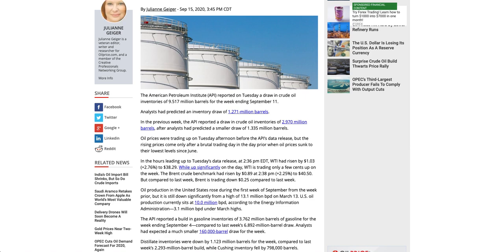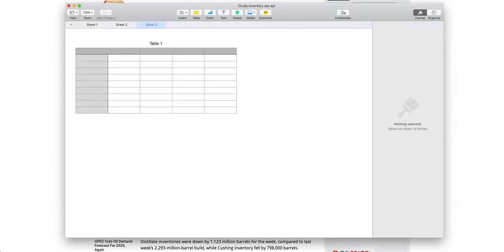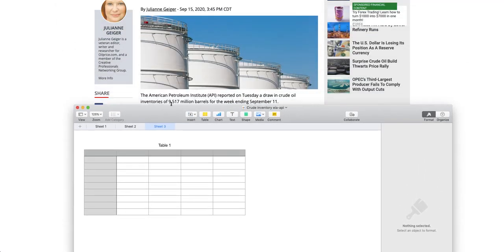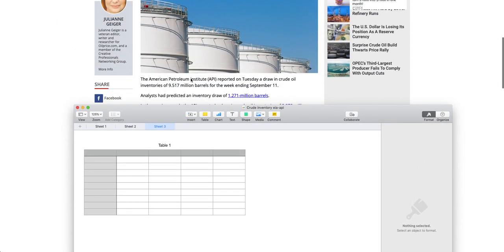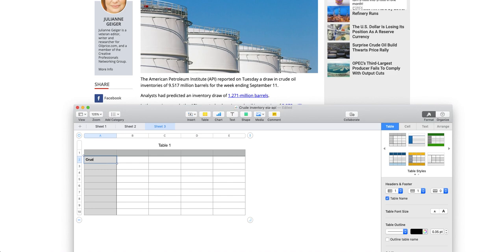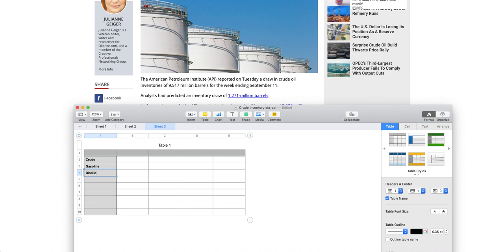For that, let me just take out an Excel first. So this is what is being done for today. Today's data is 16th, right? Yeah, 16th September. So first of all, let's kind of name this first one as crude, then the next one we can give it as gasoline, and the next one we can actually give it as distilleries.